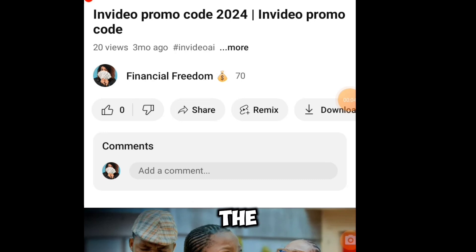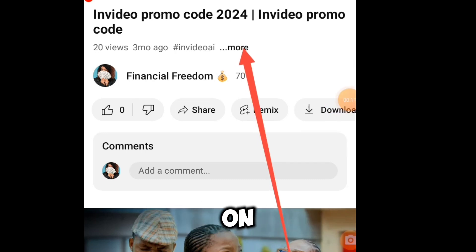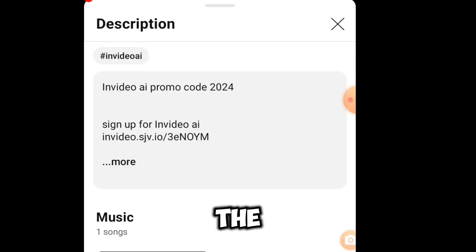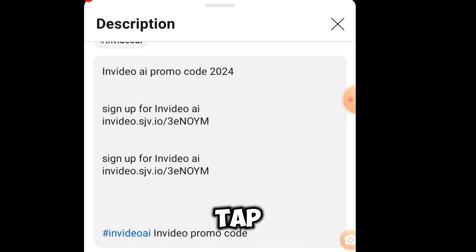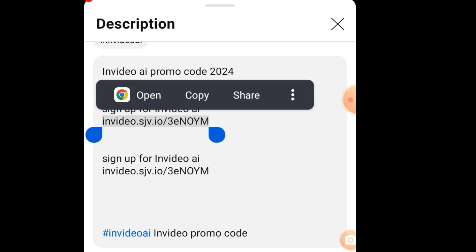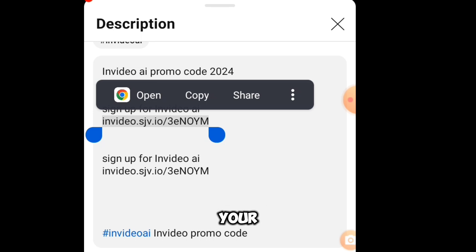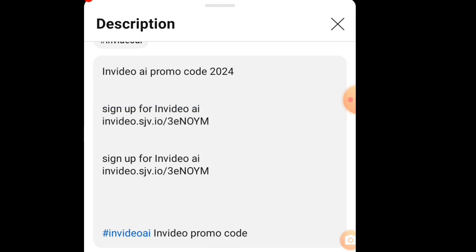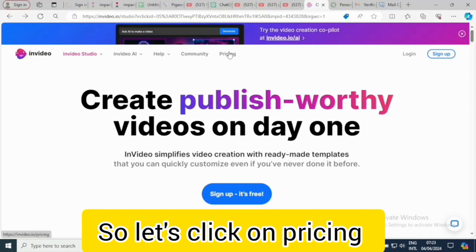This is how to access it from the video description — just click on 'More.' This is the particular link, so you can just tap on it. You're going to click on 'Open.' You can either copy it to your browser or click on 'Open.' So let's click on 'Pricing.'